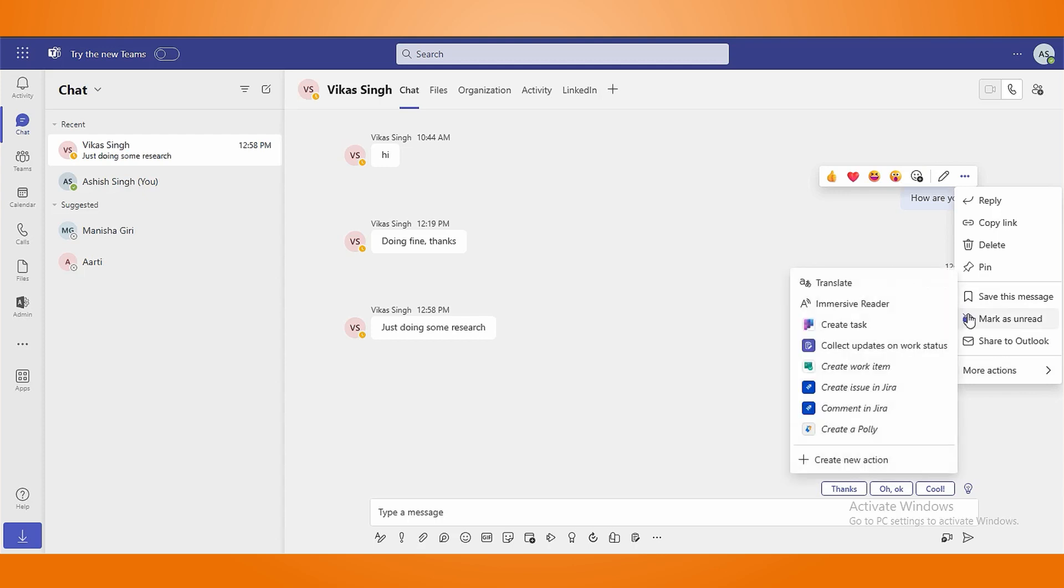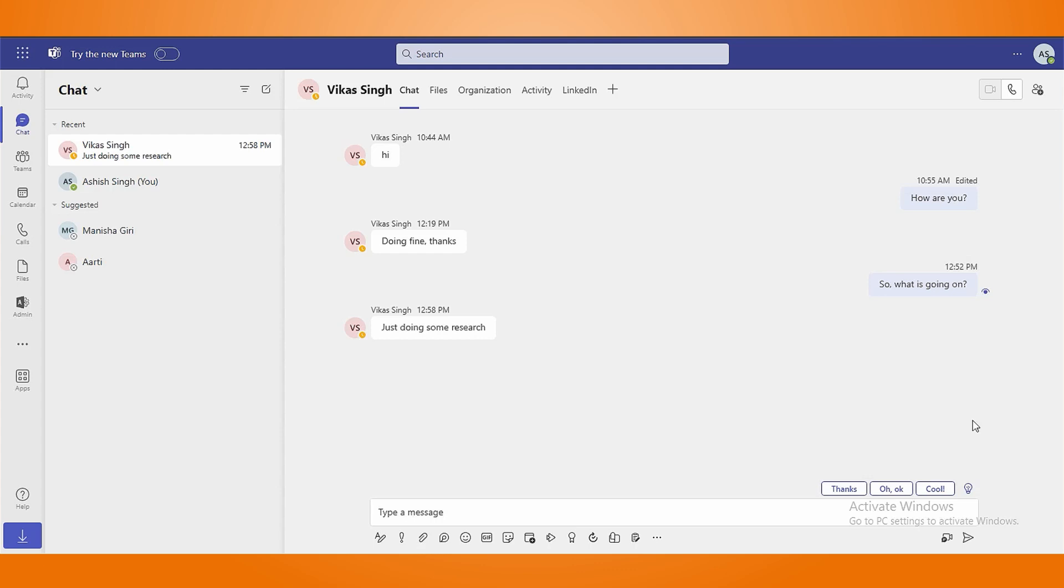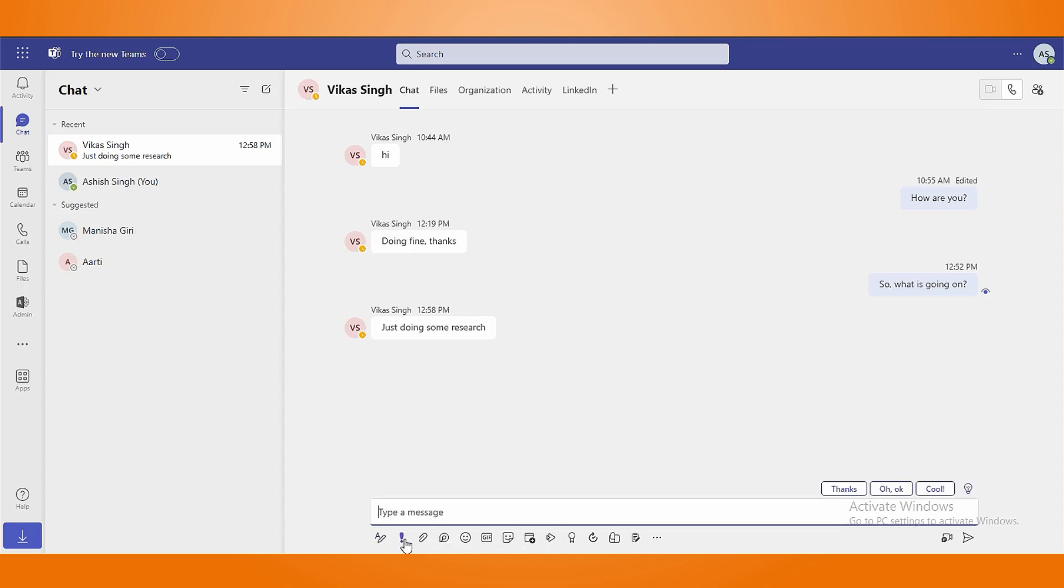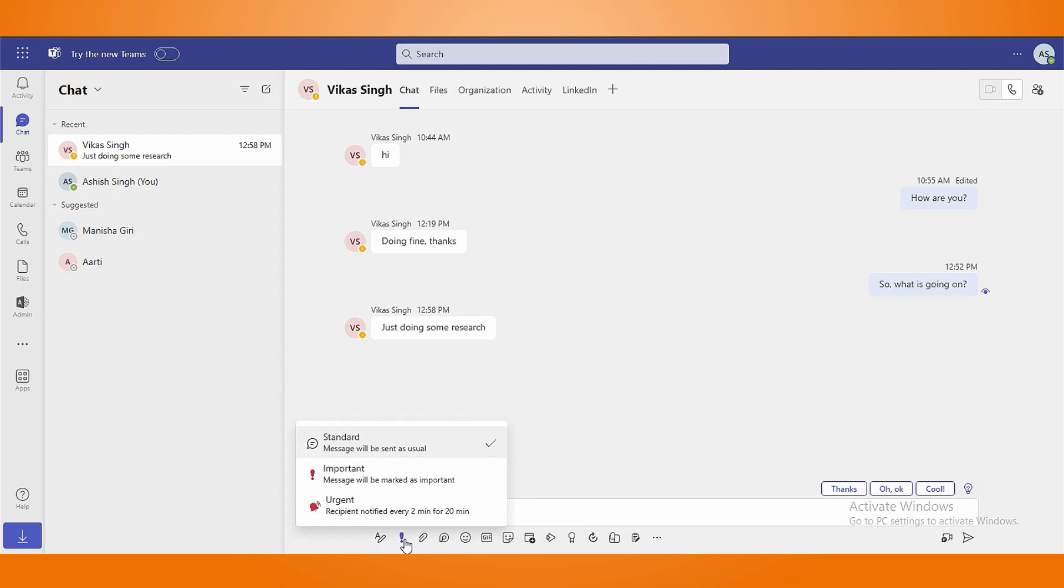Now, let's turn our attention to the symbols below the compose box. These tools allow you to add various content to your messages. Format tool helps you to add styling such as bold and italic. With delivery option, set your messages as urgent, important, or standard.